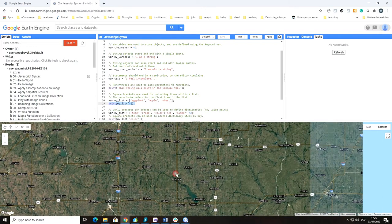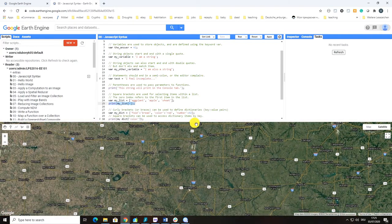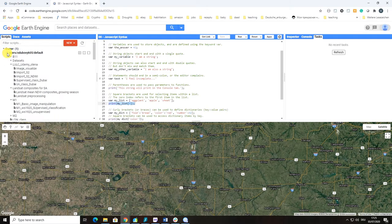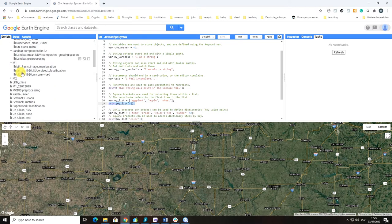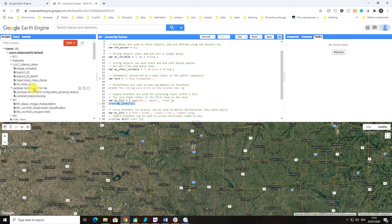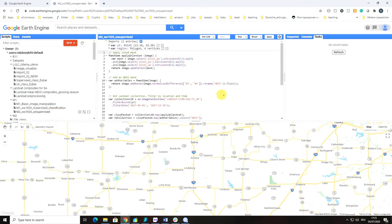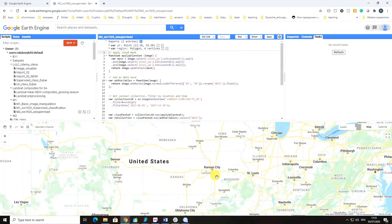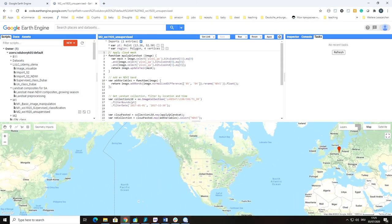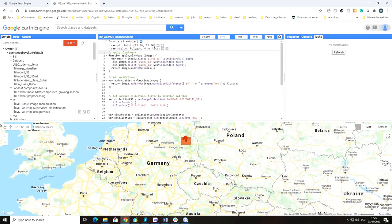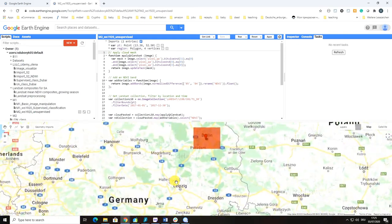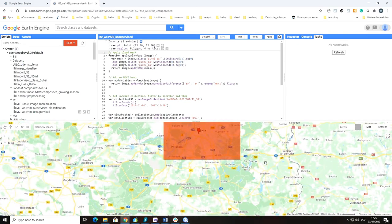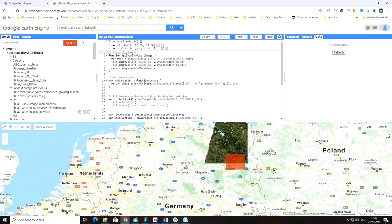Your results are going to be mapped into the map window. Just to show you an example, I'll run a small code. This is an unsupervised classification. I'm going to run it and show you the results.